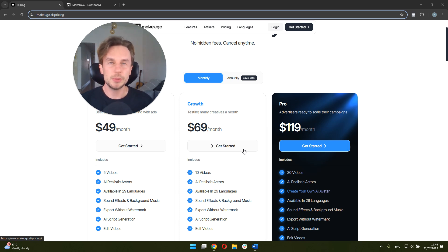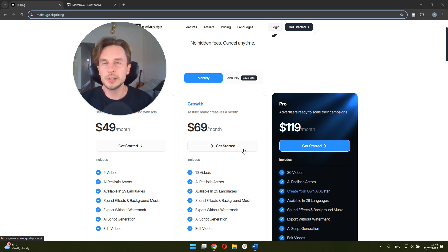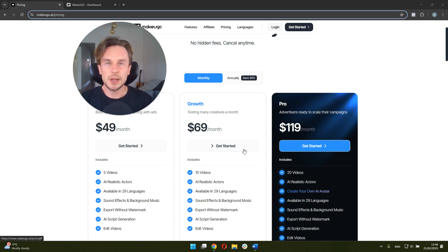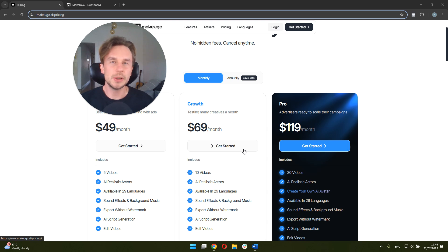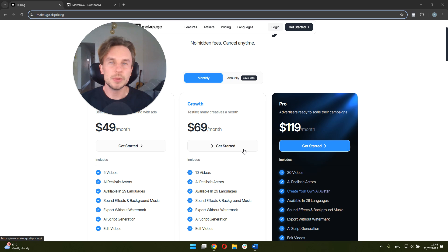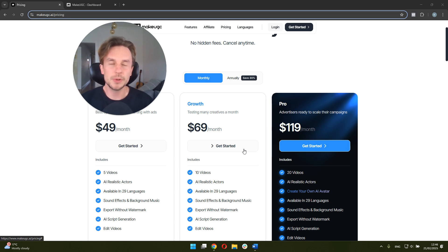And the results nowadays are pretty impressive in terms of how realistic those avatars look. I run a marketing agency where we help brands in different industries scale. We make hundreds of ads every single week, and we rely on AI UGC quite heavily over the last couple of months.